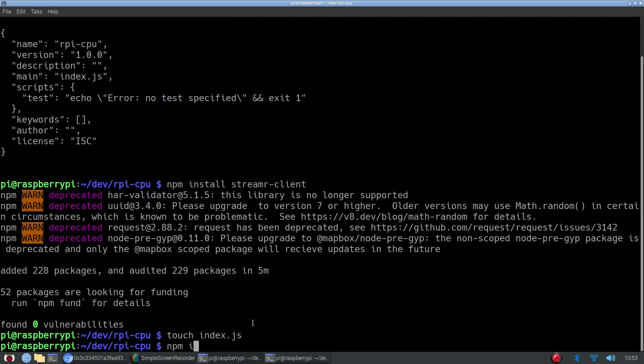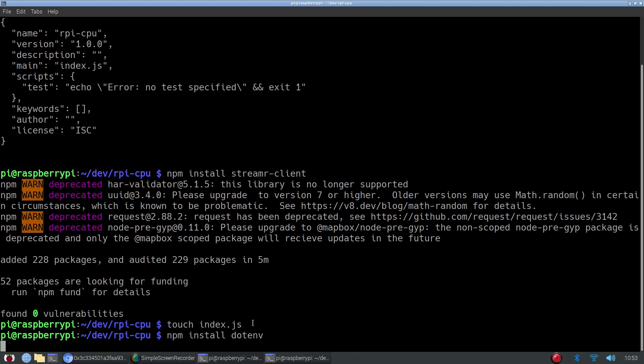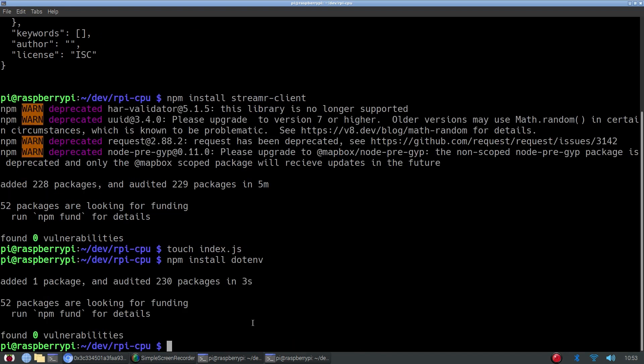We'll also need to install another package called dotenv. This will allow us to use environment variables in our project, but this will only take a second. And we can also create a file called .env, which will store our private key. That way, in case we would like to push our code to GitHub, we won't accidentally publish our private key.